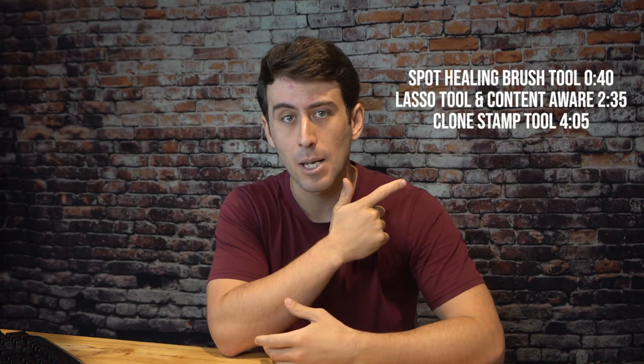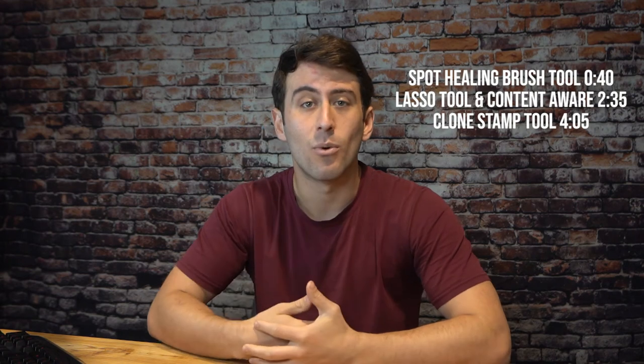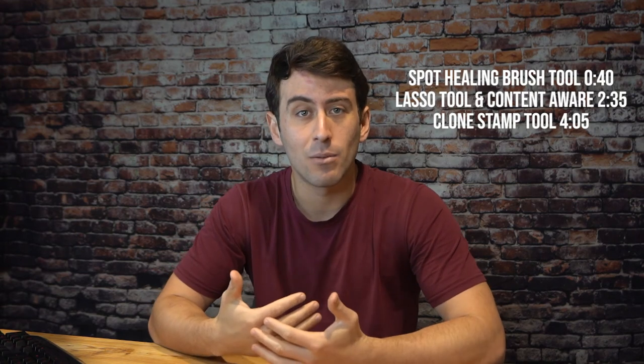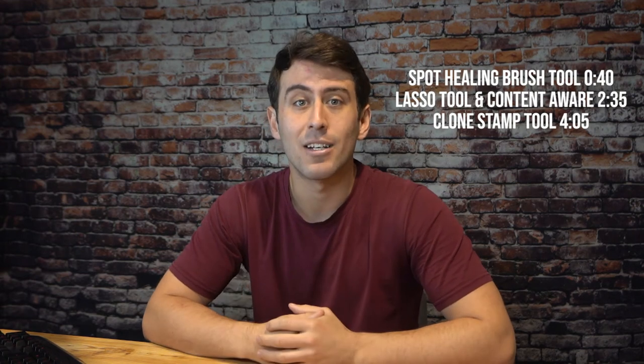I'm going to show you guys the clone stamp tool, the spot healing brush tool, and the lasso tool with the content aware fill. In case you're only interested in one of these tools, I'm going to put timestamps right here if you'd like to skip ahead. Otherwise, let's hop into my computer and show you guys how to do it.